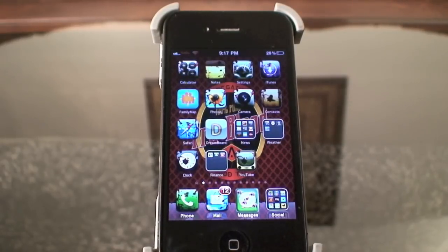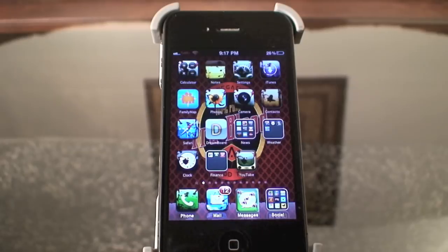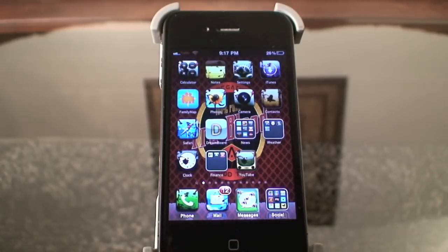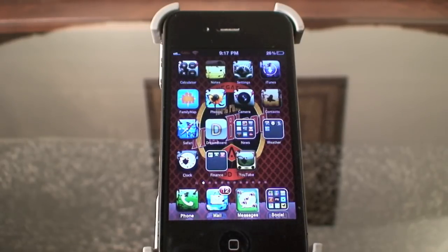Hey, this is another app review. It's basically really not an app - it's a theme for your iPhone. You get it out of Cydia. I'm sure you've heard of Winterboard. Well, this is called Dreamboard, and this is just going to be a review on one of the themes that you can use with Dreamboard.